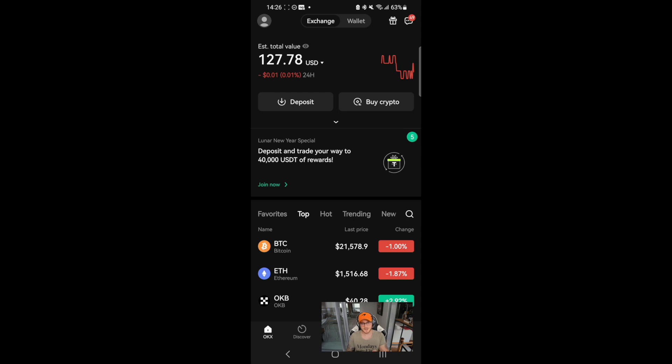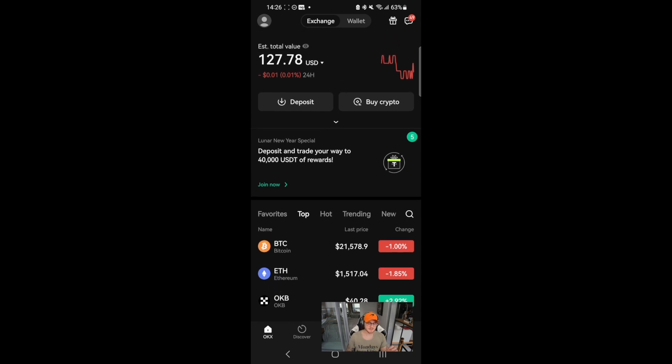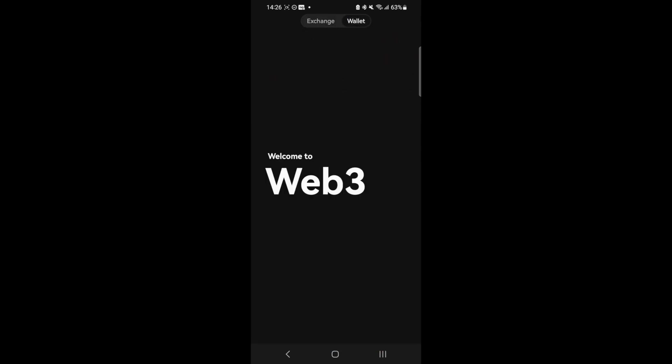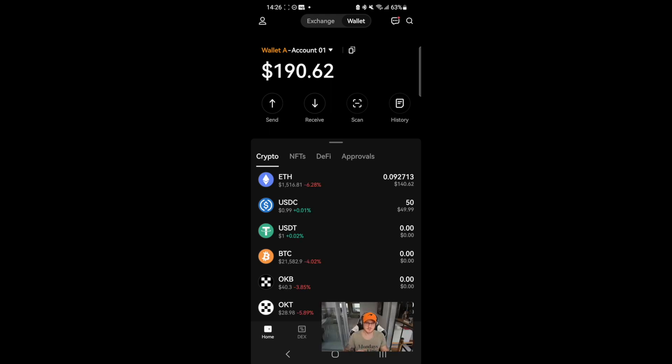To use the wallet on the OKX app, head to the home screen and switch to wallet. From here, you can send and receive crypto, as well as explore a whole bunch of Web3 features.